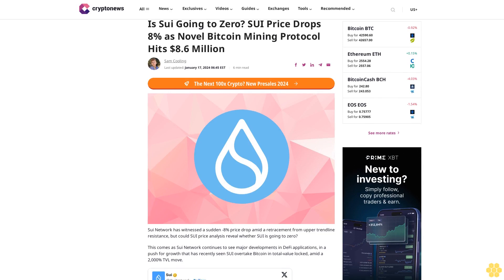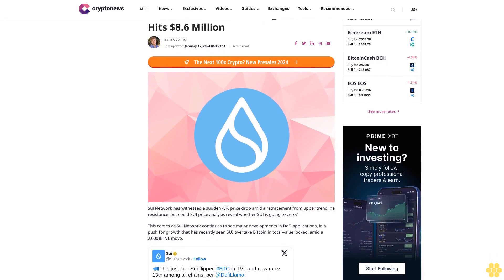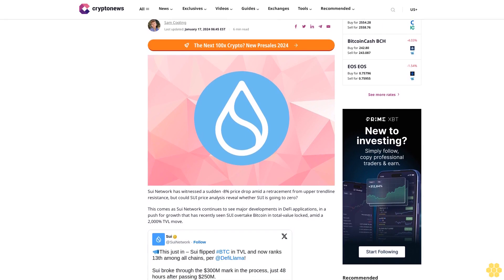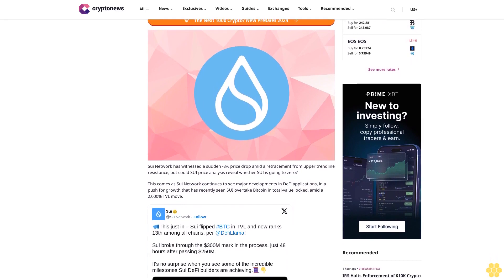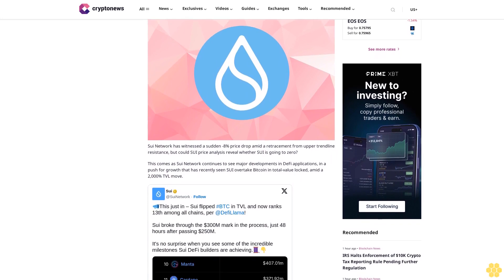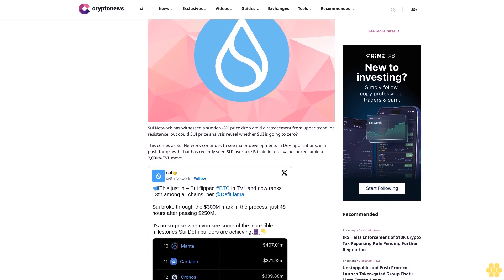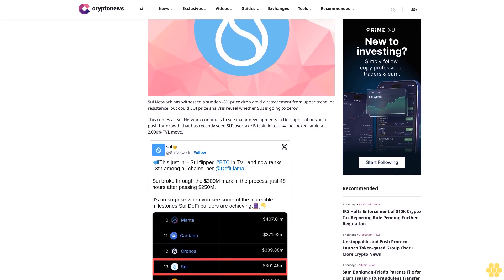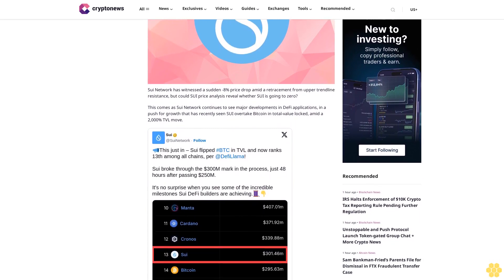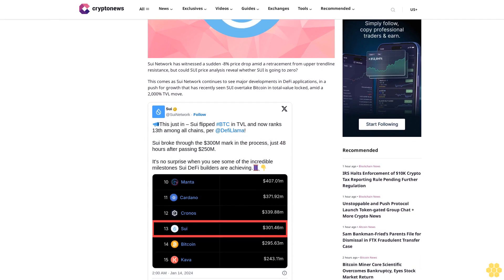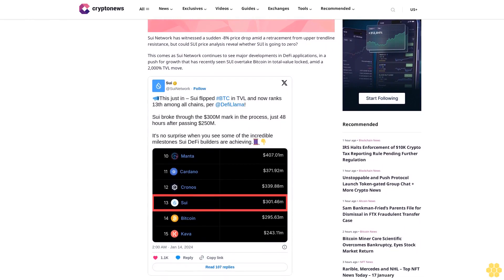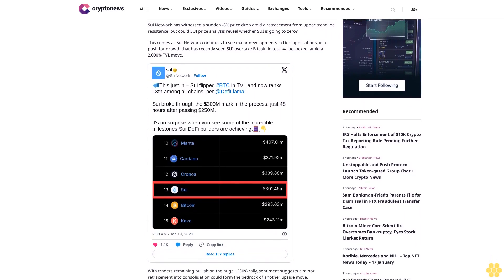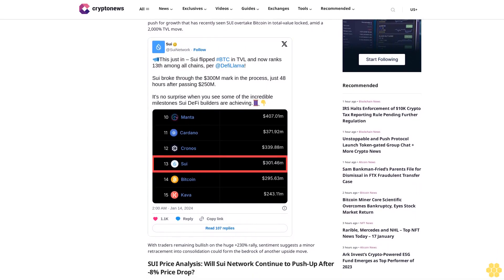Is SUI going to zero? SUI price drops 8% as novel Bitcoin mining protocol hits $8.6 million in goal. SUI Network has witnessed a sudden 8% price drop from upper trendline resistance. Discover more in SUI price analysis.